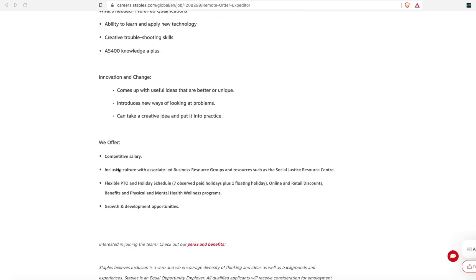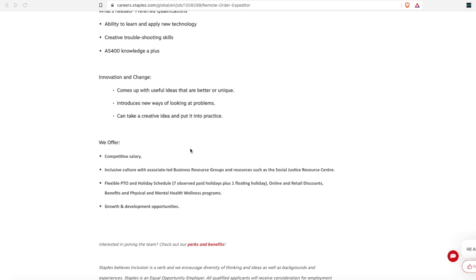It says that they offer competitive salary. So you do get flexible PTO and holiday schedule, you get seven paid holidays and then one floating holiday. And then it does say you have the potential for growth and development opportunities. So this is a place if you want to start and get your foot in the door and then grow as a career.